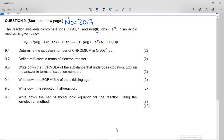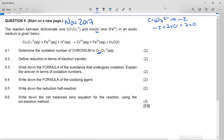It says determine the oxidation number of chromium in the dichromate ion. This is a polyatomic ion, Cr₂O₇²⁻, so the total oxidation number is −2 because that's the charge on the polyatomic ion. This gives us: −2 = 2 × (oxidation number of Cr) + 7 × (oxidation number of O). Nearly all of the time, oxygen — except in the peroxide ion — is −2.